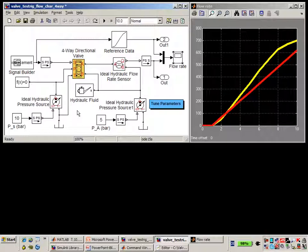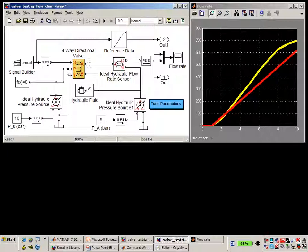As we saw on the data sheet, we need to maintain a pressure difference of 5 bar across the orifices in the simulation. To do that, we've used ideal hydraulic pressure sources to set the pressures in the network. So the pressure here is maintained at 10 bar, on this side at 5 bar, and back at the tank the pressure is 0.